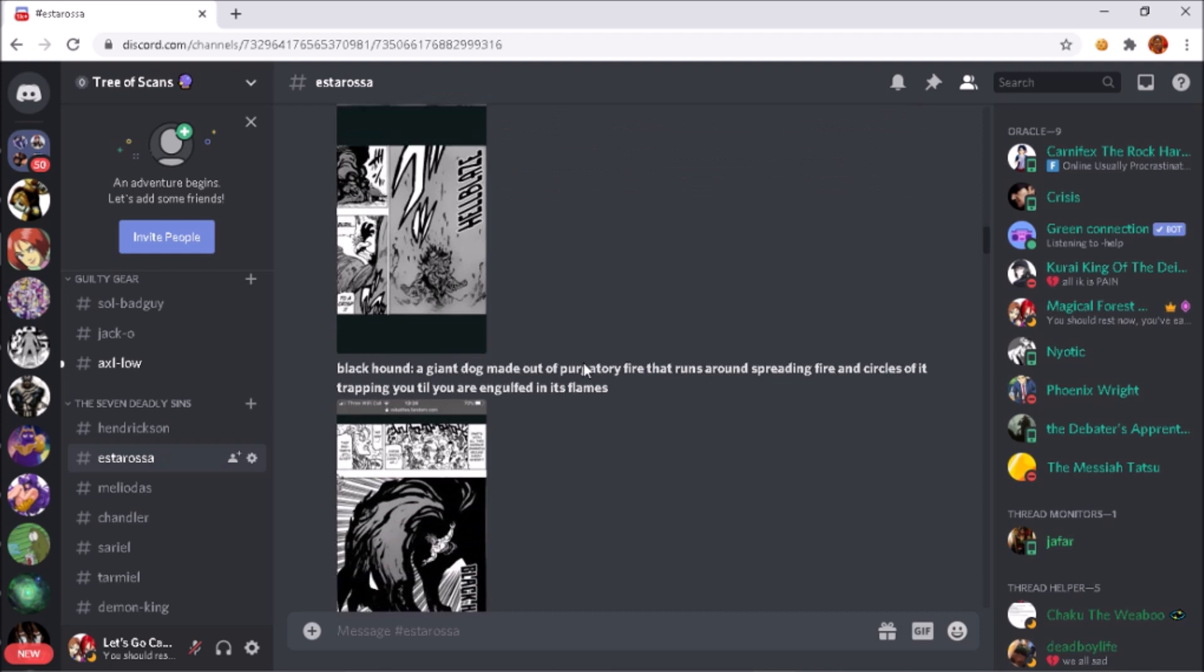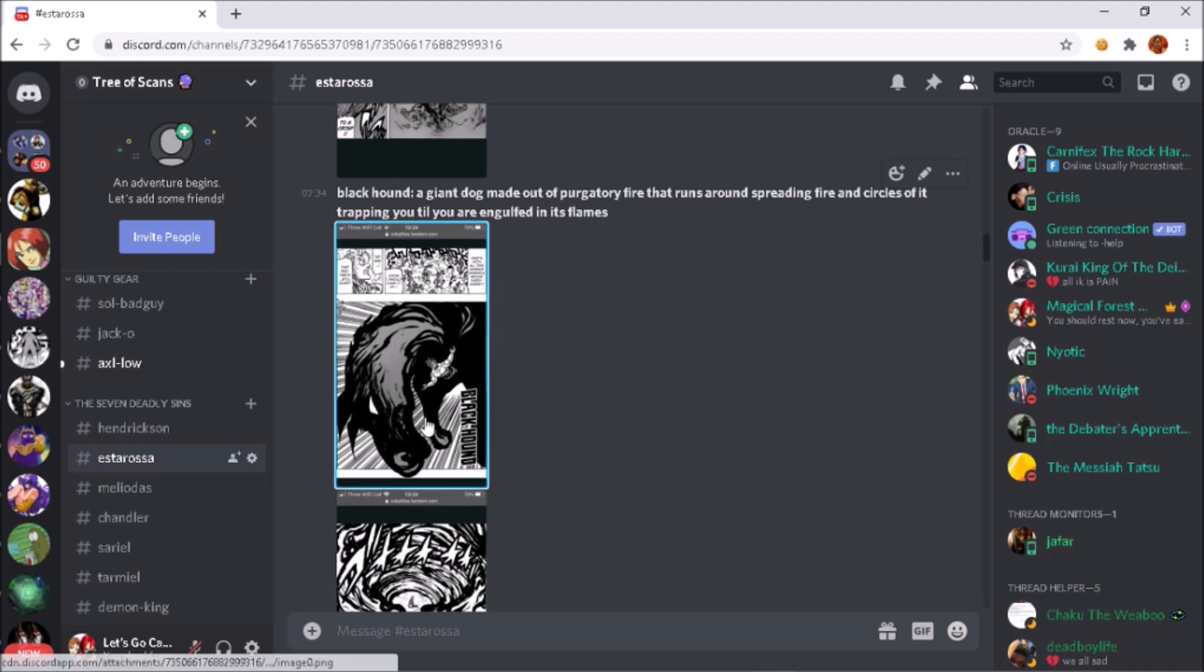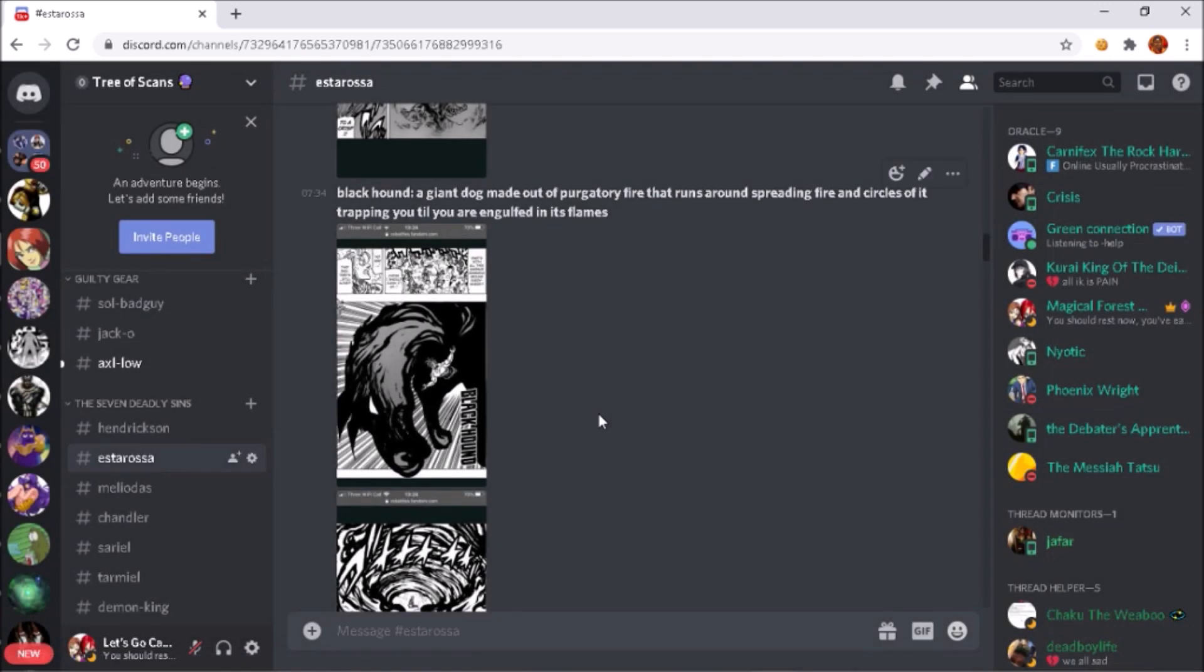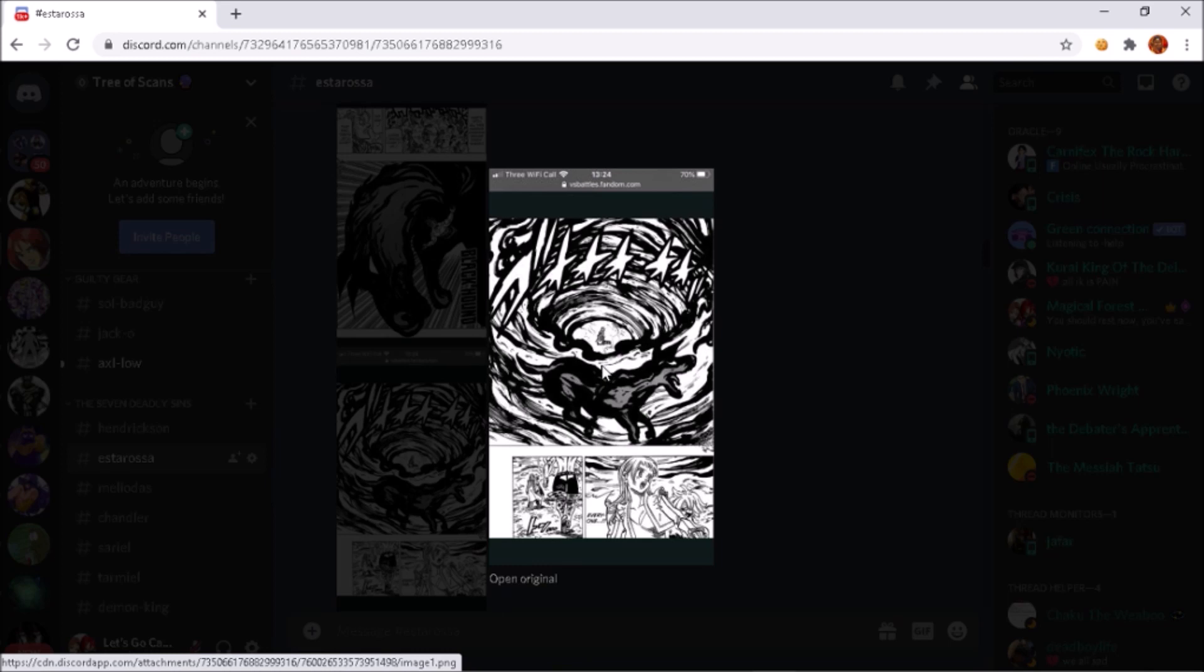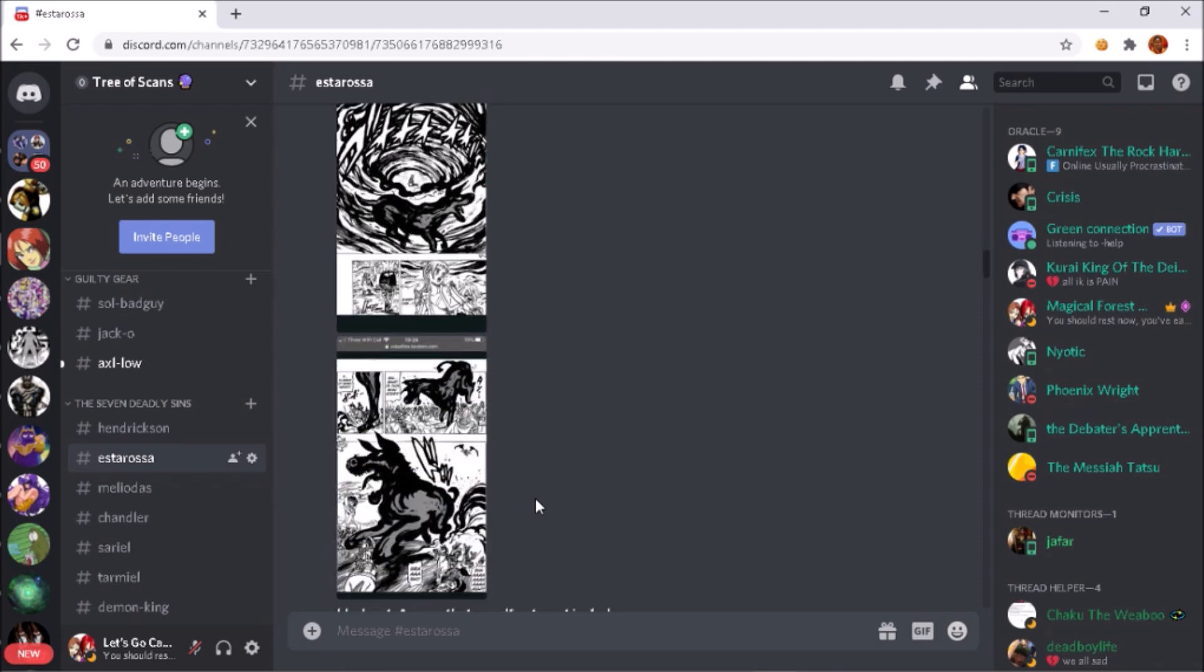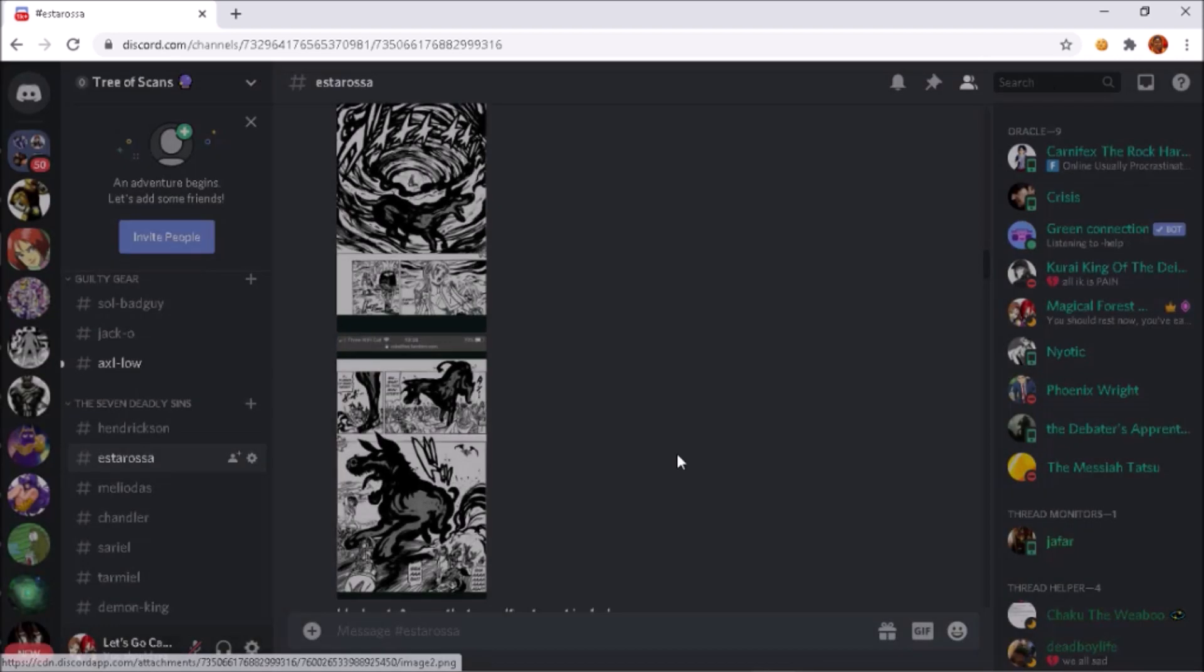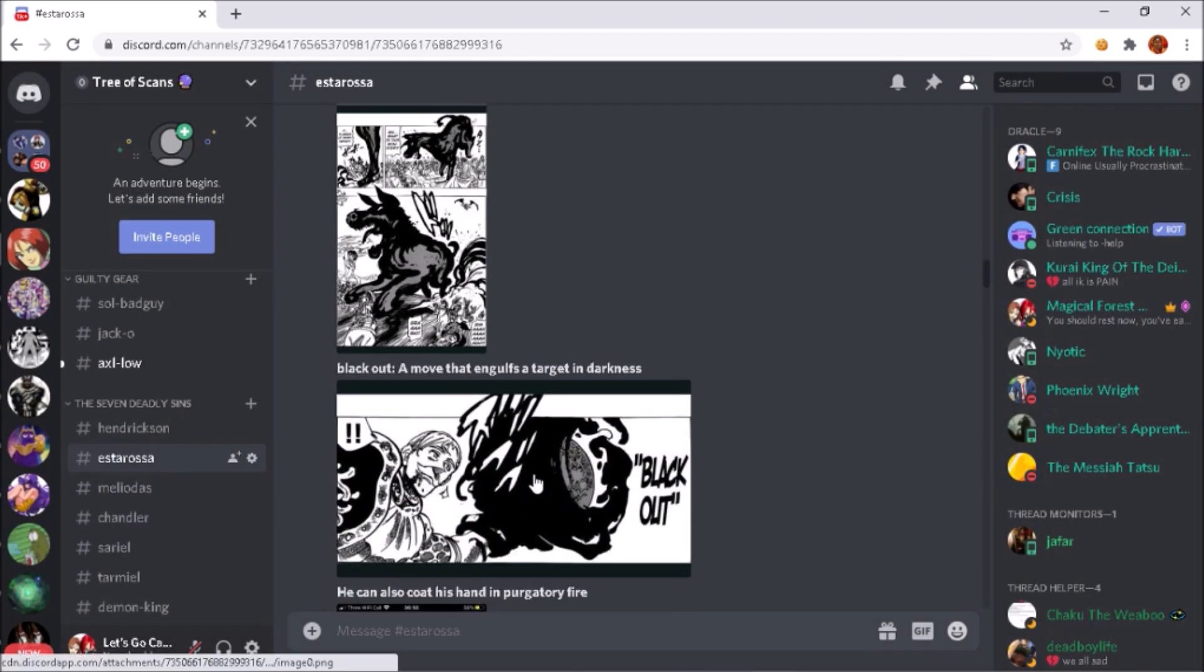Anyway, just more showings of Estarossa - for example, the Black Hound. Estarossa just summons this giant hound made out of Purgatory Fire. What the hound does is it just runs around in circles spreading this giant Purgatory Fire and it just encloses you until you eventually get engulfed by the flame and then you are basically turned to ash, you get burnt by it. That's the hound prancing around and burning all the holy knights and the soldiers.